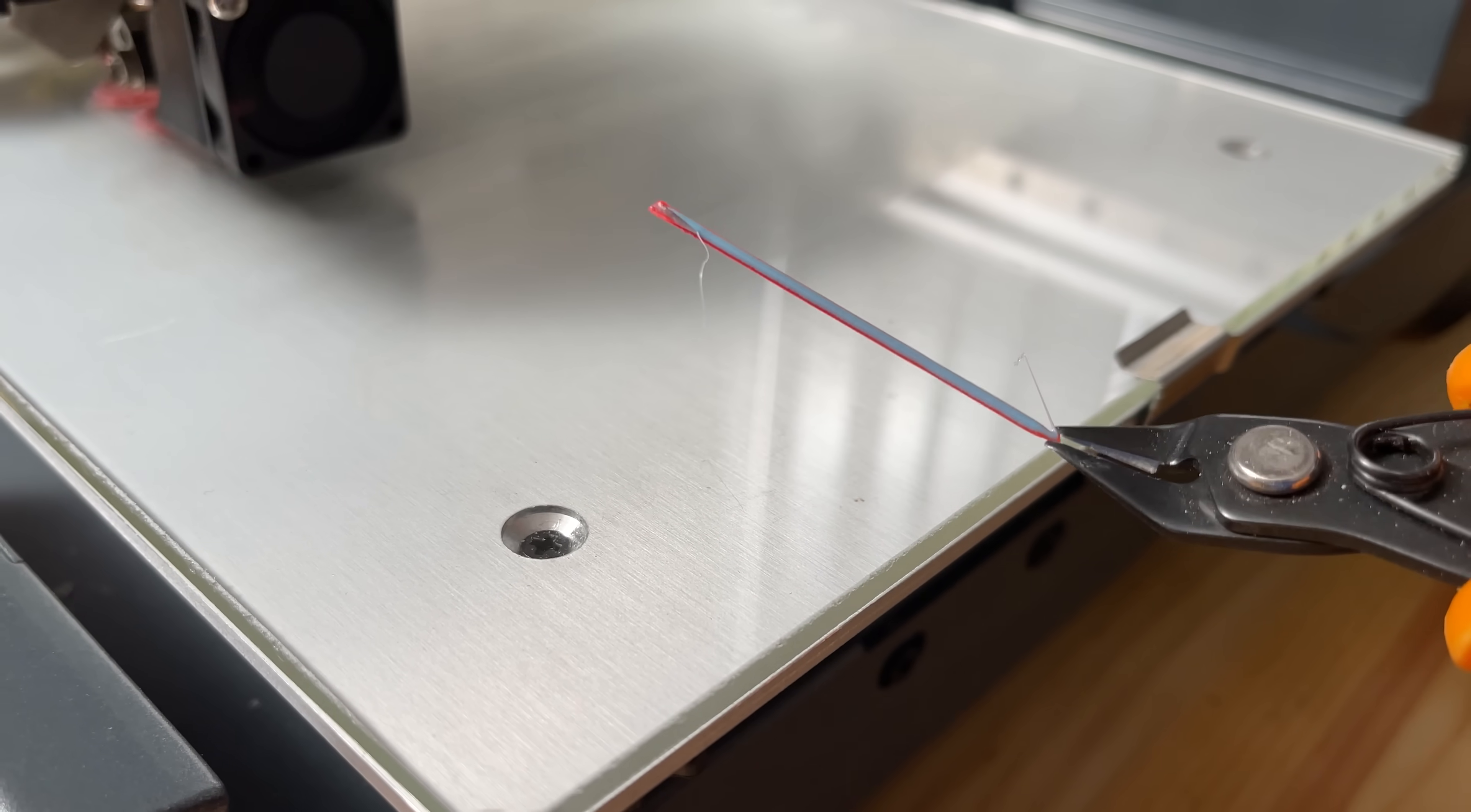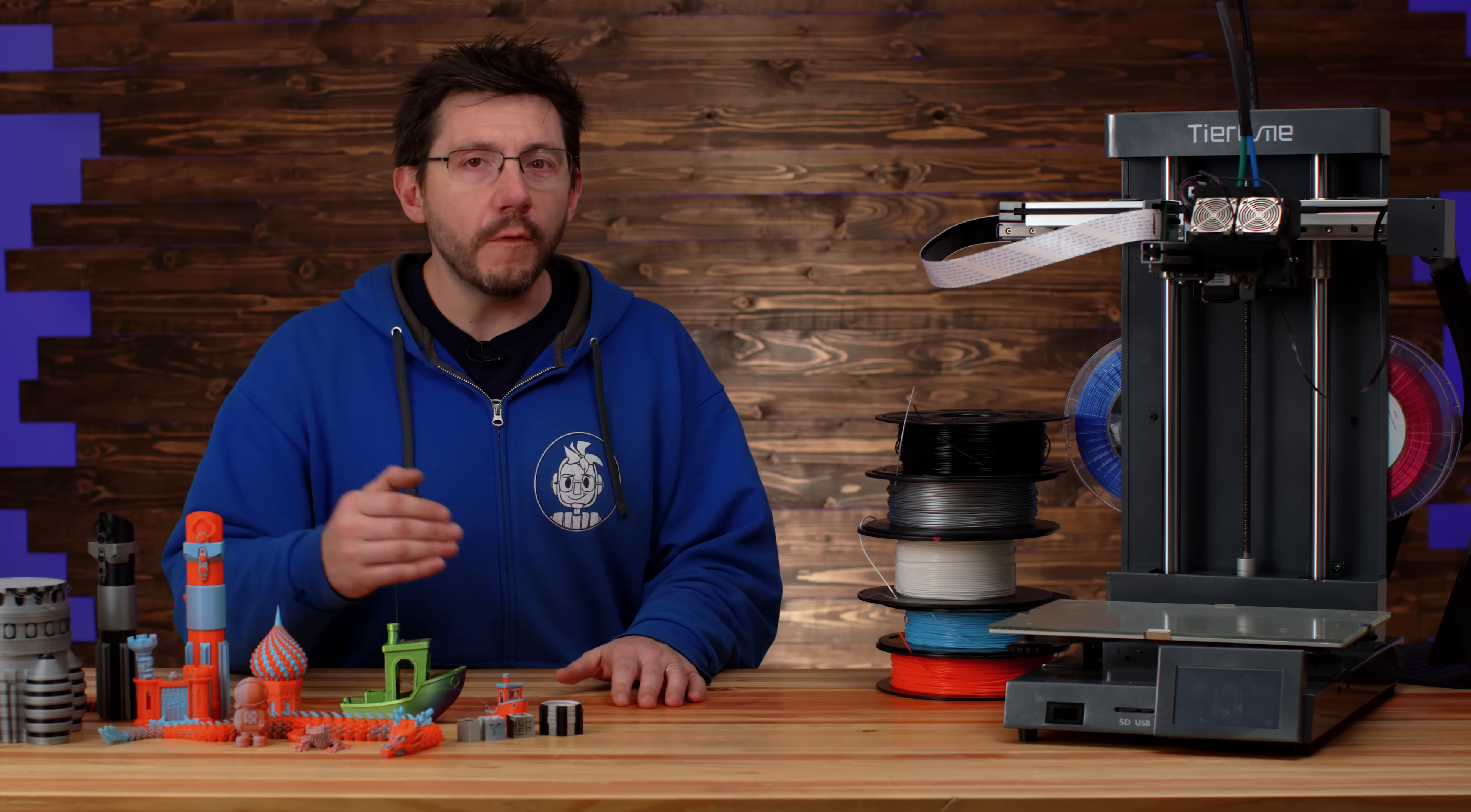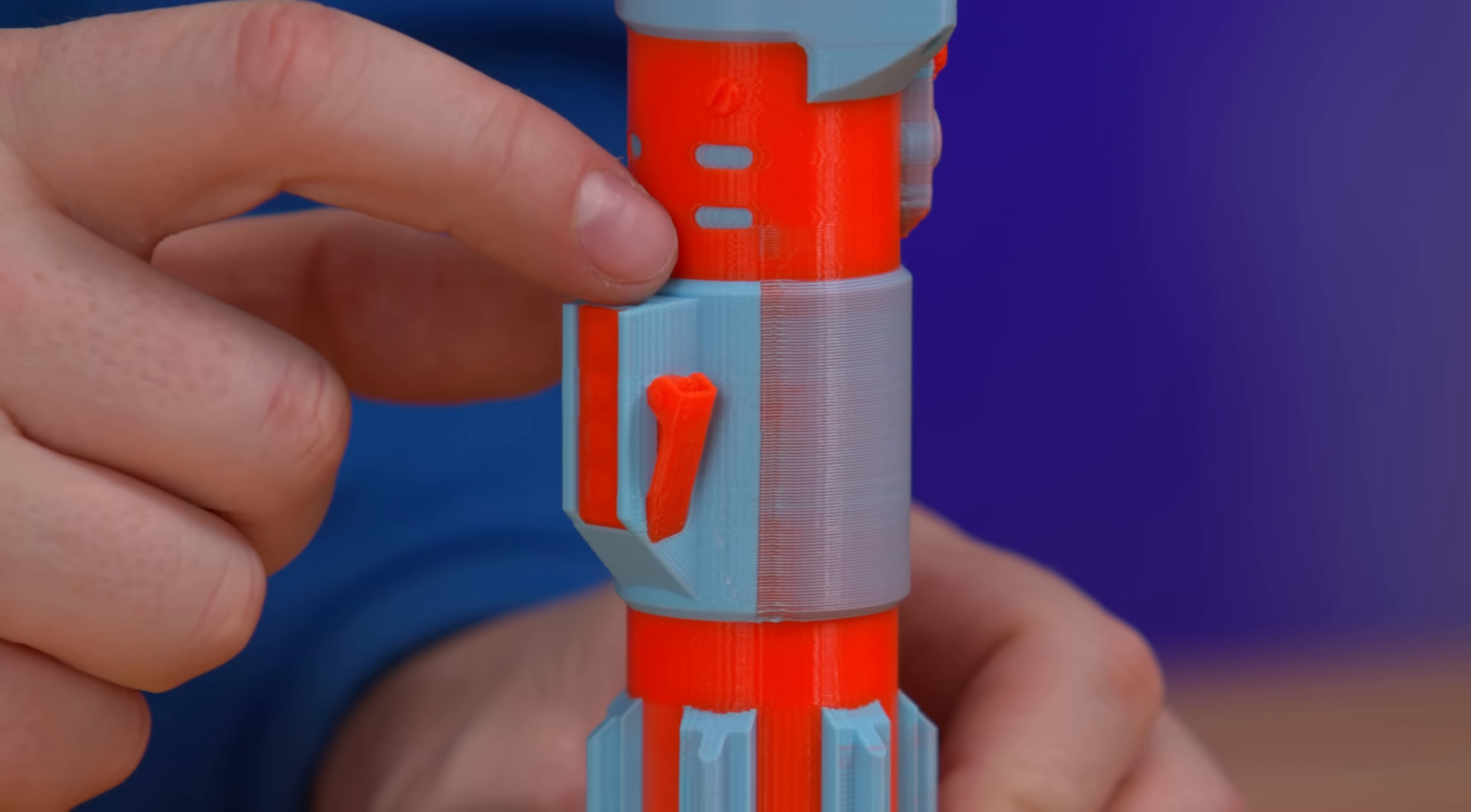I did use UpStudio from TierTime to slice my own models, and it does do a good job, but it really does feel overly complex for no reason. I was able to get some decent prints using the filaments that they provided.